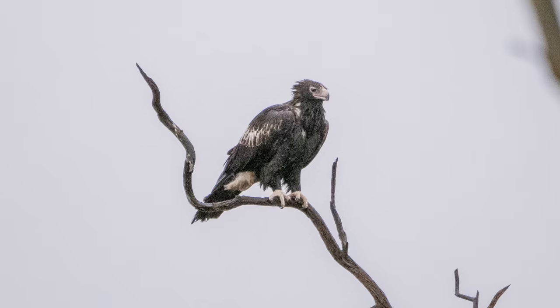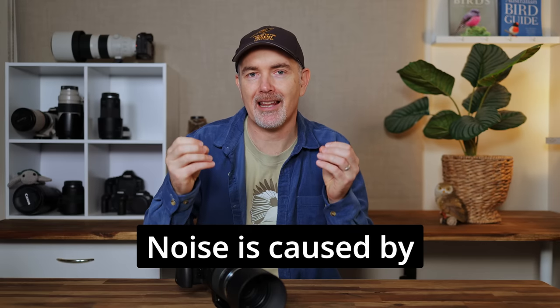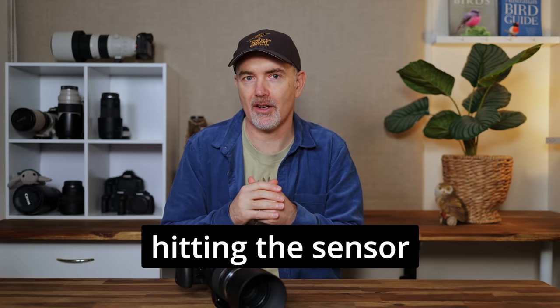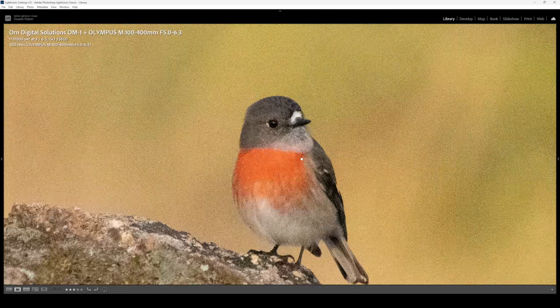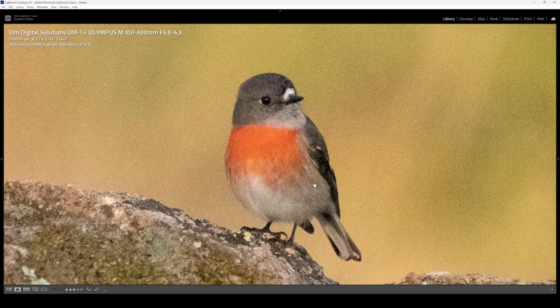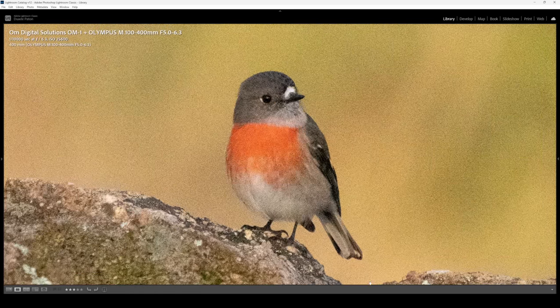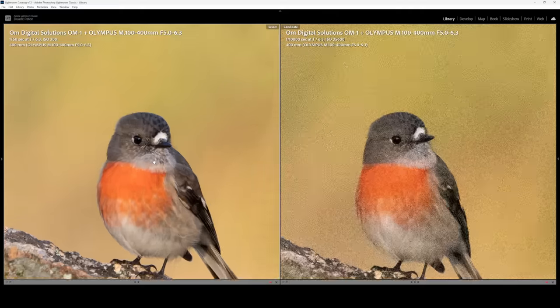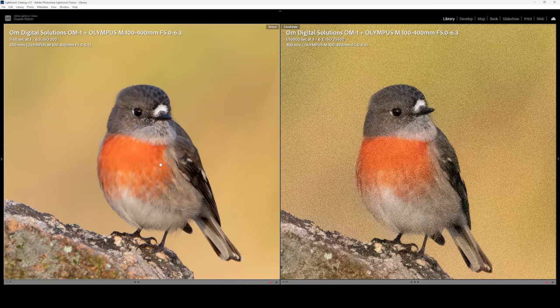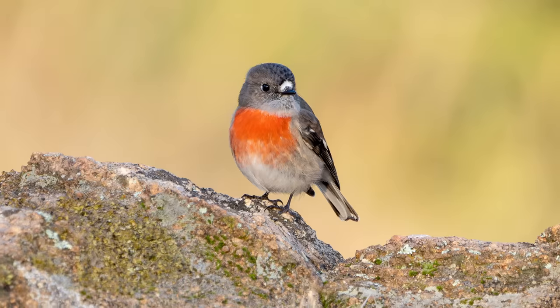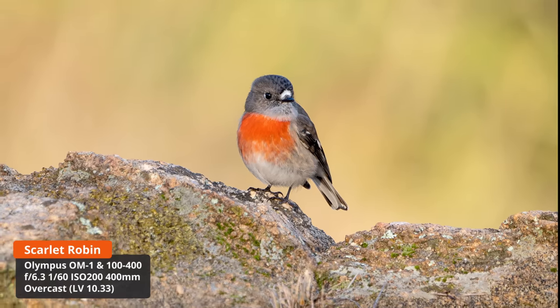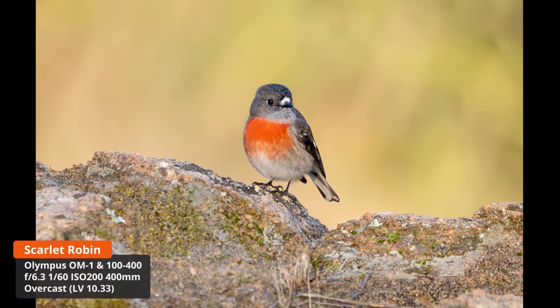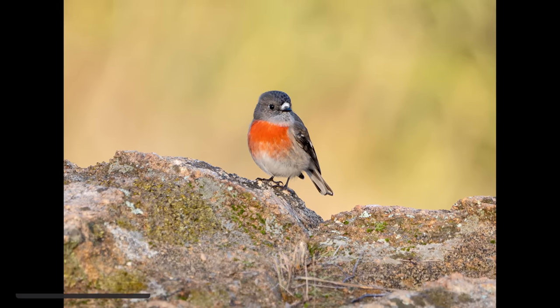We all know what noise is — we've all had numerous images ruined by excess noise. Fundamentally, noise is caused by a lack of light hitting the sensor of your camera. For example, this female scarlet robin — I starved the sensor of light and got an extremely noisy image. If I give that sensor lots of light, we remove the noise. The more light your sensor gets, the less noise your image will have.